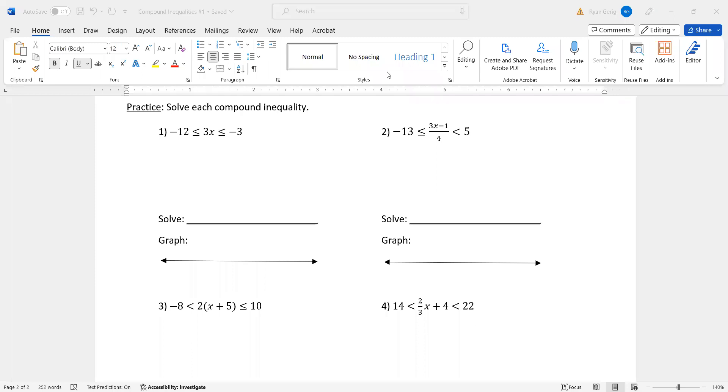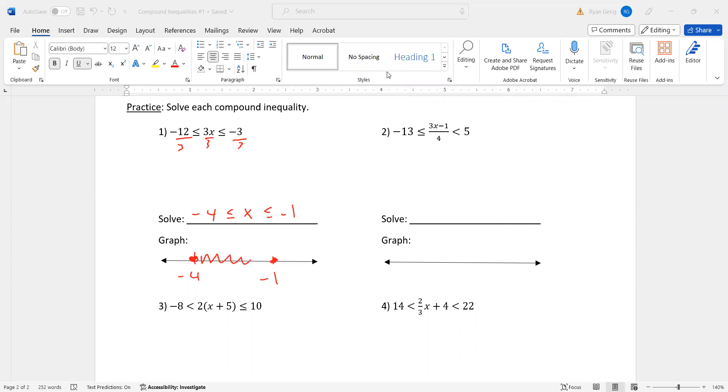Negative 12 is less than or equal to 3X, which is less than or equal to negative three. So we're going to divide by three. Negative 12 divided by three is negative four. Less than or equal to, the X is now by itself. Negative three divided by three is negative one. So negative four to negative one. Closed circles on both. And shade in between. You should be getting used to that. We're shading in between on almost all of these. Actually, in fact, we are shading in between on all of these.